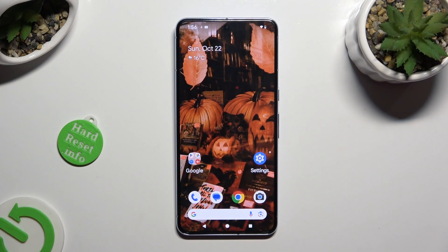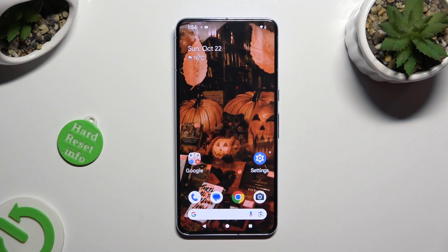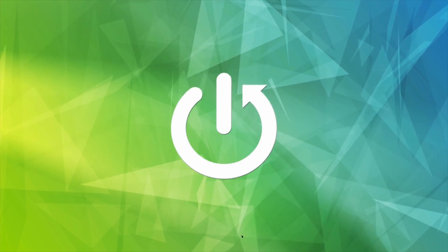Hi, in front of me is Google Pixel 8 Pro and today I would like to show you how you can manage auto-rotation.